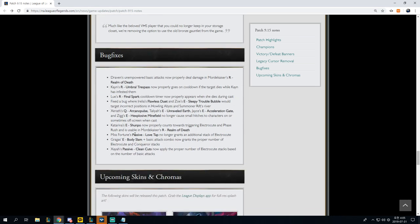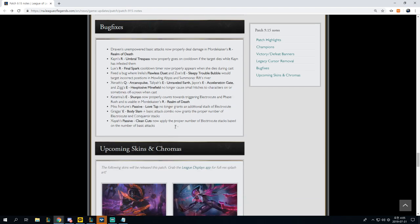Bug fixes, Umbral Glaive now properly goes on Lux's Final Spark cooldown, Draven's Empowered Basic Attacks now deal damage, okay, Katarina, okay, upcoming, all right.